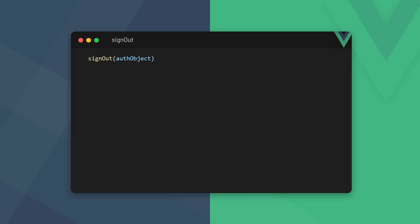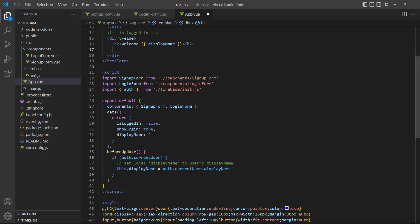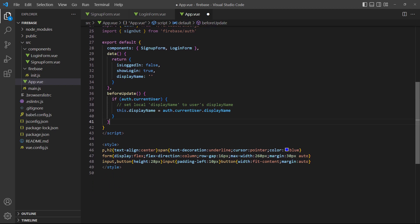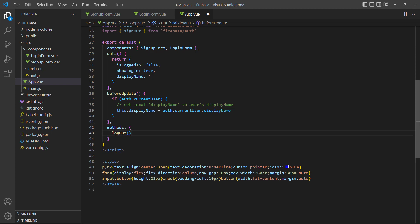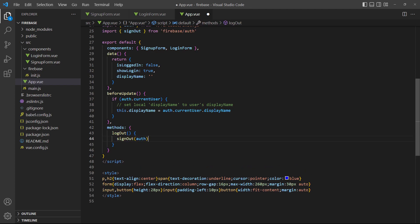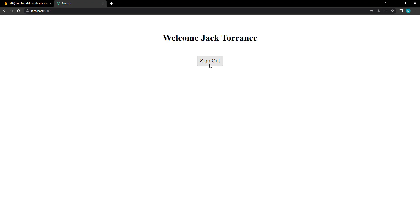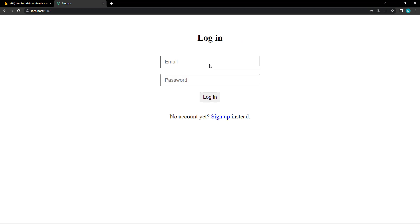To log out a user, we use the signOut method. The method is imported from firebase/auth and takes a single argument, which is the auth object. As an example, let's add a sign-out button to our RootApp component that references a method called logout. The logout method invokes the Firebase signOut method and signs the user out. When the user is signed out, we want them to see the login component instead of the welcome screen, so we'll change loggedIn to false. If we run the example in the browser and click on the button, the user is signed out and the LoginForm component is rendered.